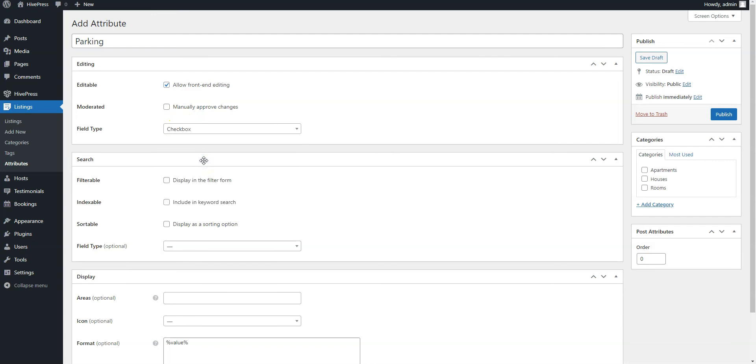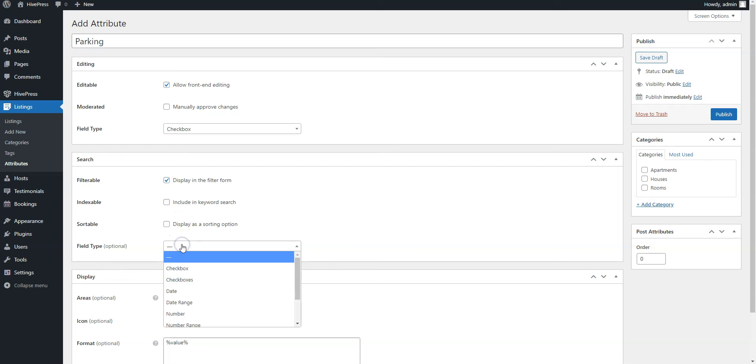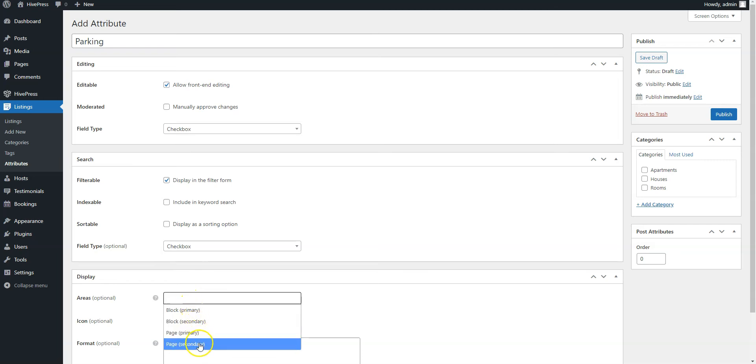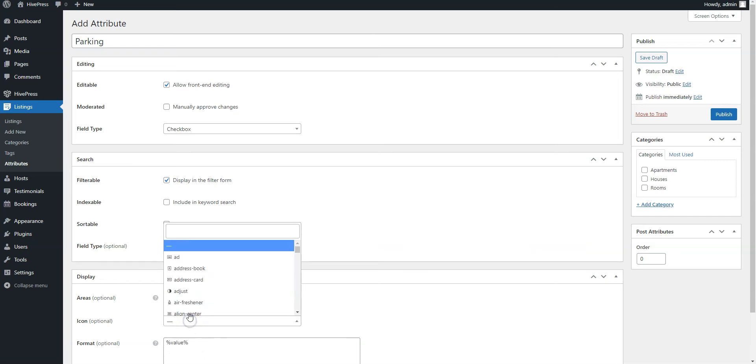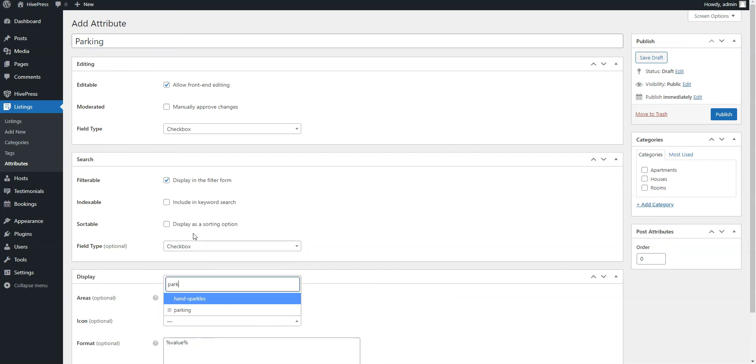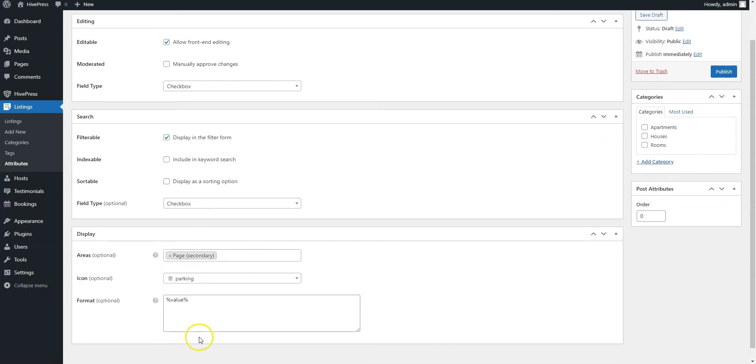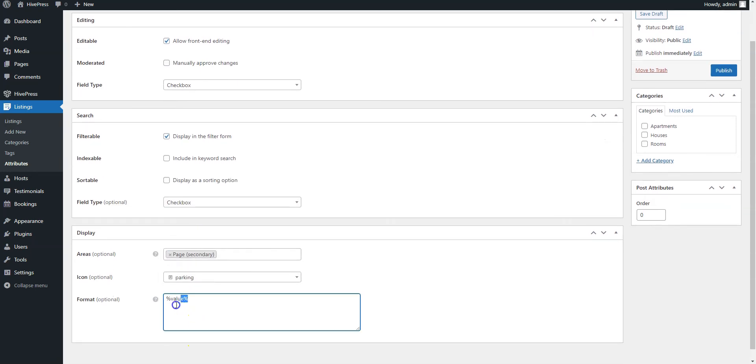Then mark it as filterable to allow users to filter properties using this field value, and set checkbox as a search field type. Finally, you can define how this custom field will appear on listing pages by assigning it to certain template areas, selecting an icon, and setting its display format. We'll use this display format.